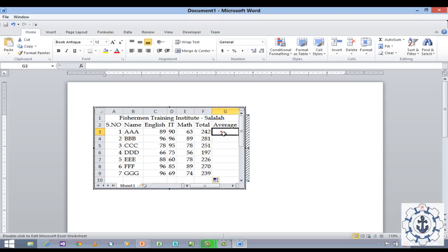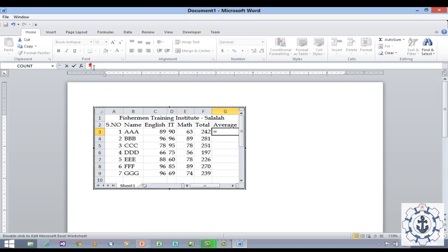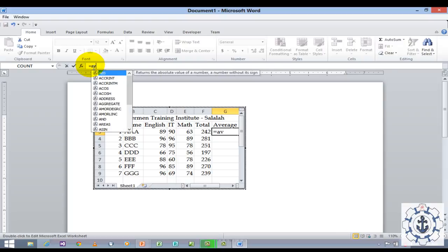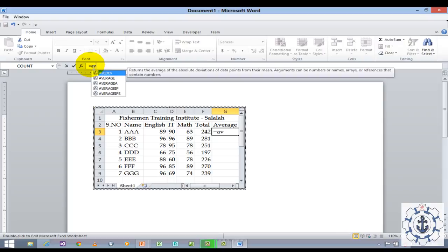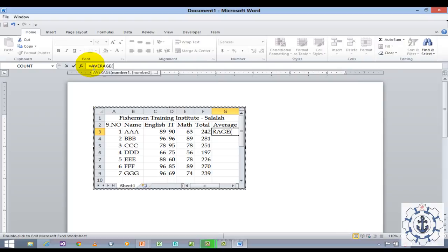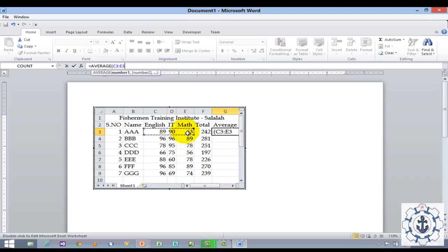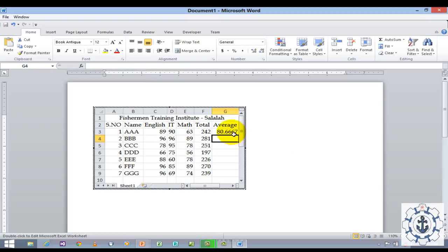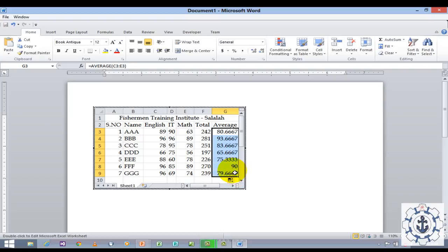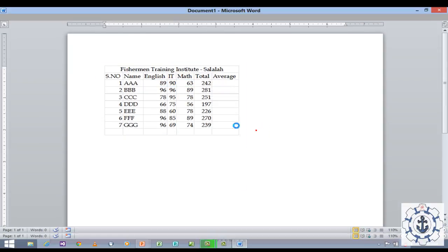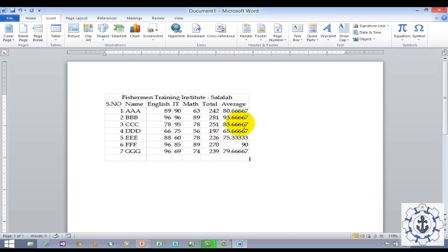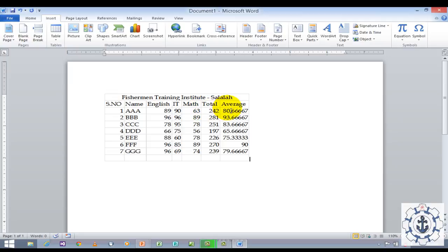Now you want to calculate the average. Just click it, drag it and drop it. You can use the formula average for this. It's very simple. Now you can see you have created a table called Fisherman Training Institute where you have serial number, name, English marks, IT, math, and total. And you can find the average too. It's very easy.